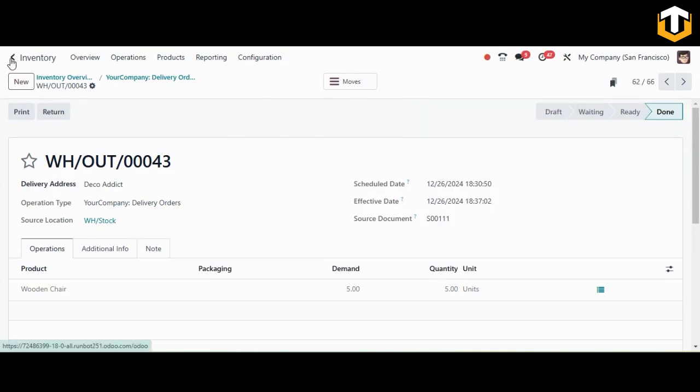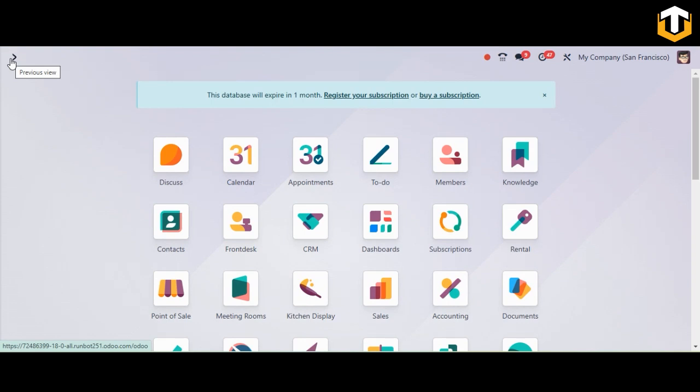That was an example of the BOM type 'Manufacture'. Now let's look at the other BOM type — the Kit BOM. A kit BOM is used for products that are sold as a collection of items rather than being manufactured together. It is often used for assembling products that are packaged together but may not require any manufacturing steps. When a kit is sold, the individual components are picked from inventory without additional processing.